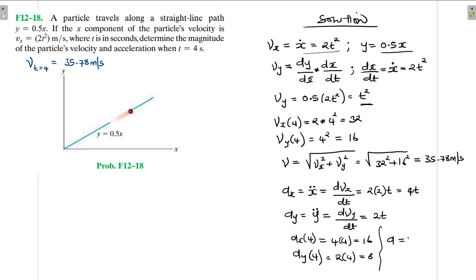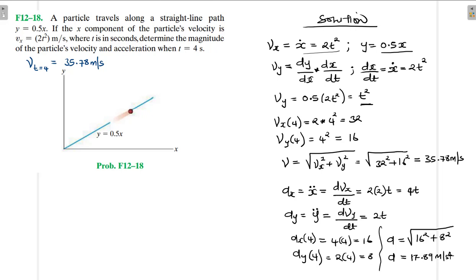Therefore, the magnitude of acceleration is equal to √(16² + 8²) = √(256 + 64) = √320, which gives us 17.89 meters per second squared. So the acceleration at t = 4 seconds is 17.89 m/s².